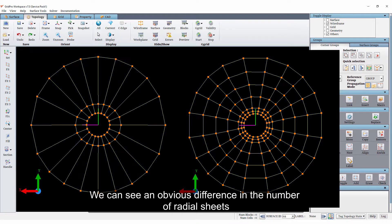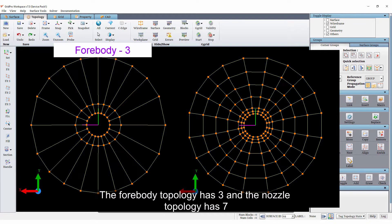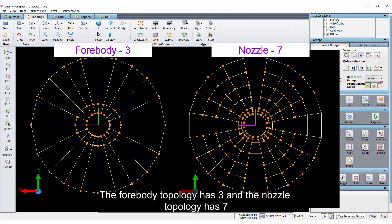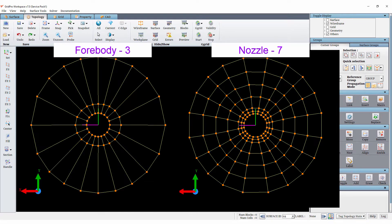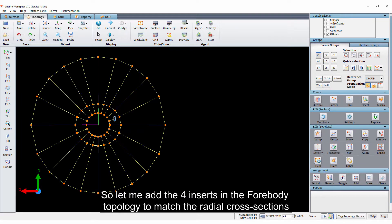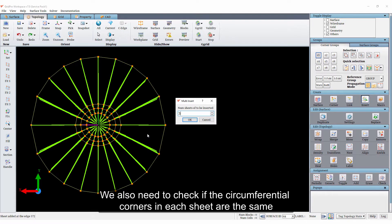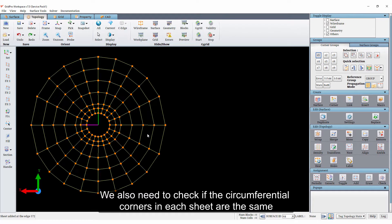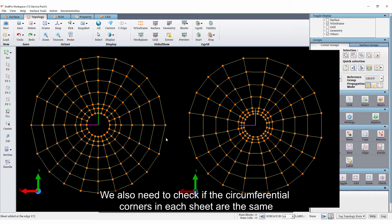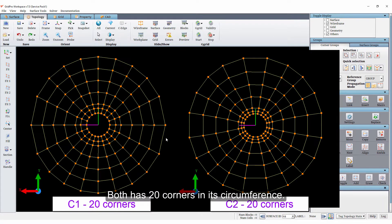We can see an obvious difference in the number of radial sheets. The forebody topology has 3 and the nozzle topology has 7. So let me add 4 inserts in the forebody topology to match the radial cross sections. We also need to check if the circumferential corners in each sheet are the same. Both have 20 corners in its circumference.